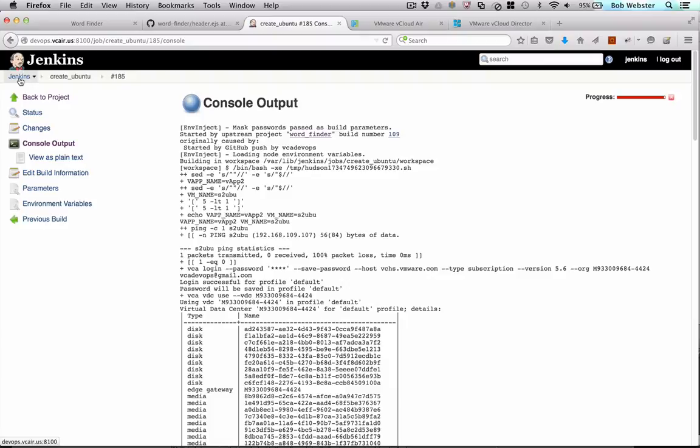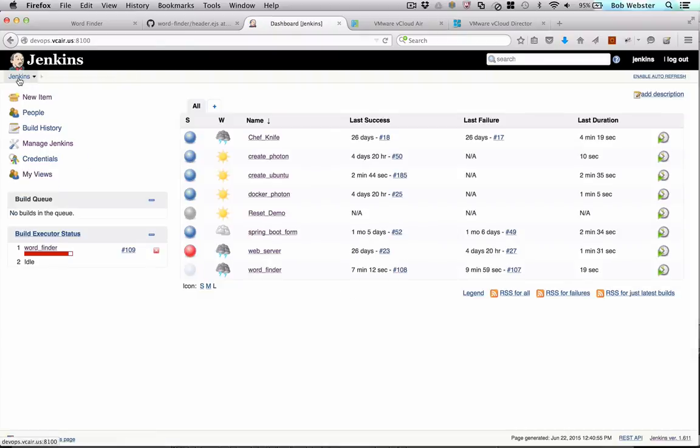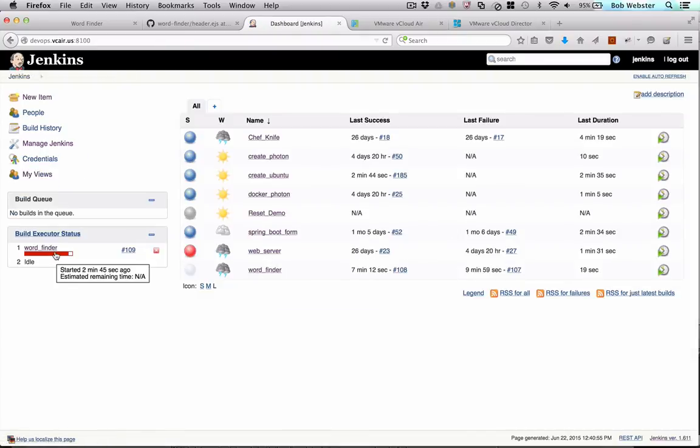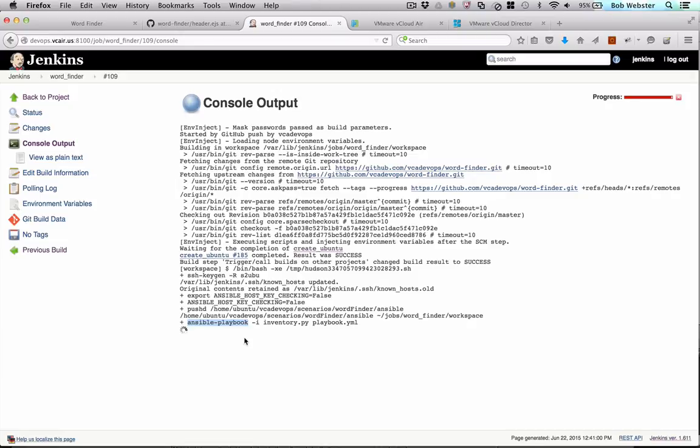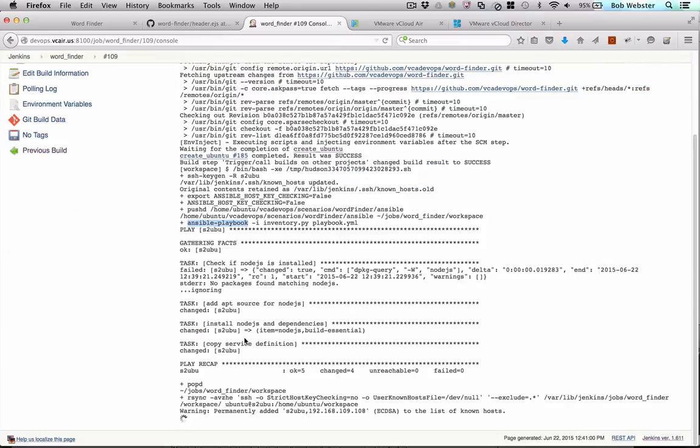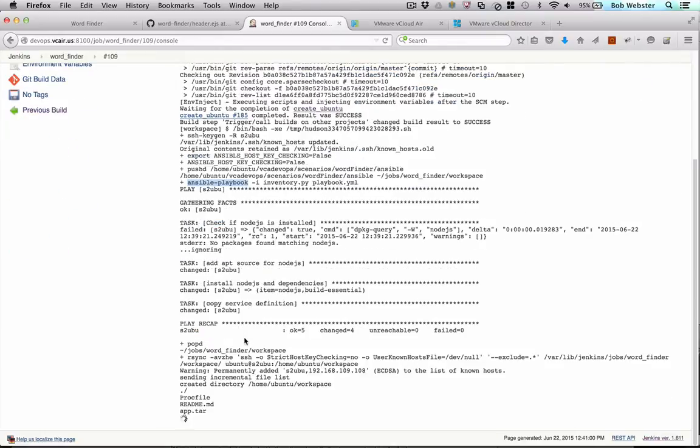So now let's go back and look at the top level project, which was our WordFinder project. So now that that's done, we've called Ansible. And Ansible is provisioning the necessary dependencies on the Ubuntu server. So we're doing things like installing Node.js and any of the dependent packages that our app depends on.